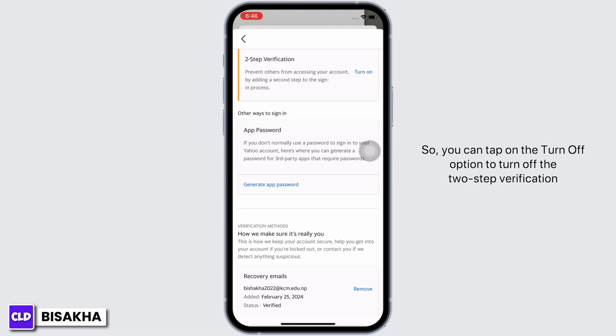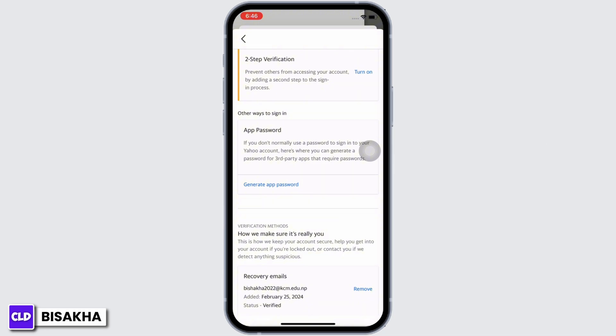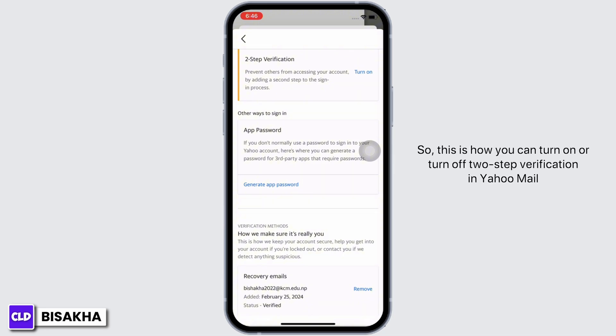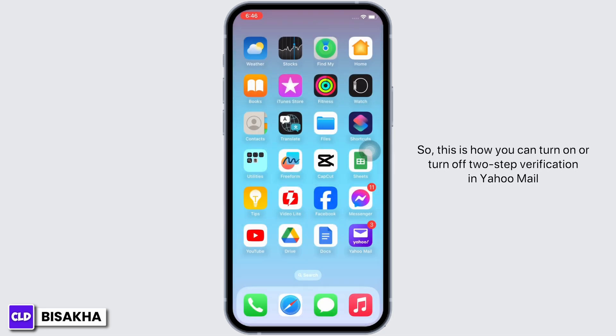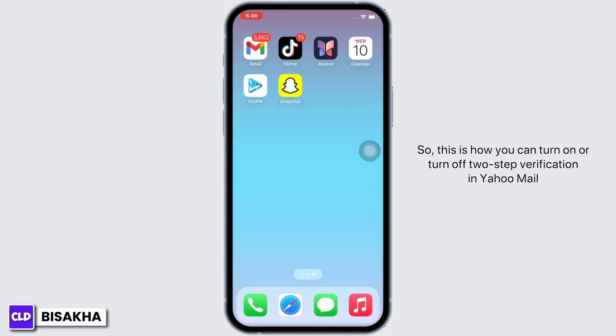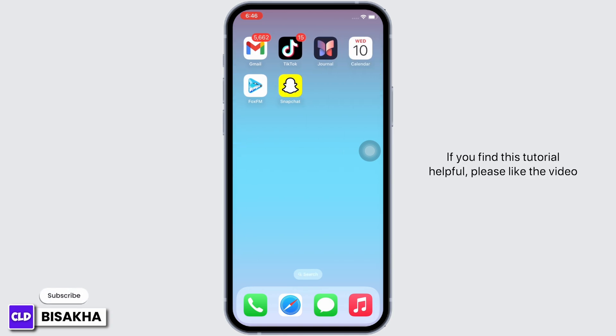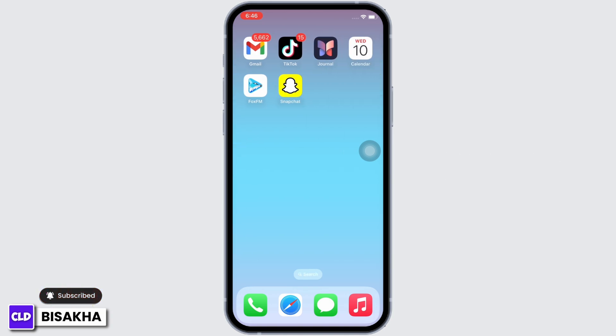You can tap on the Turn Off option to turn off two-step verification. So this is how you can turn on or turn off two-step verification in Yahoo Mail.